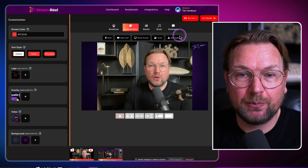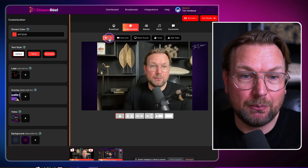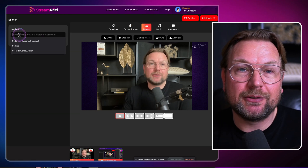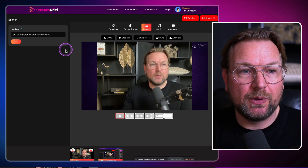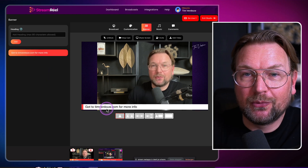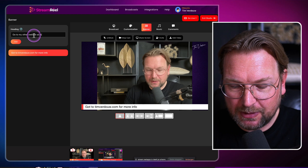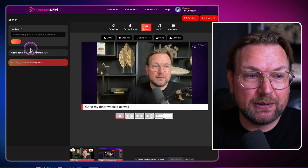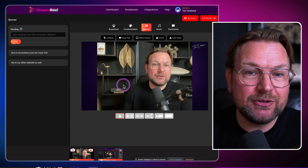There are also some other extra cool options. You can add your video in here if you want to display a video. You can stop your camera, you can mute your microphone. When you click on 'Banner' in here, you can also add banners on your live stream. So let's say 'Go to timverdao.com for more info' — when I add this to my live stream and click on it, look what happens — 'Go to timverdao.com for more info.' You can add multiple banners like 'Go to my other website as well' and choose which one to display.